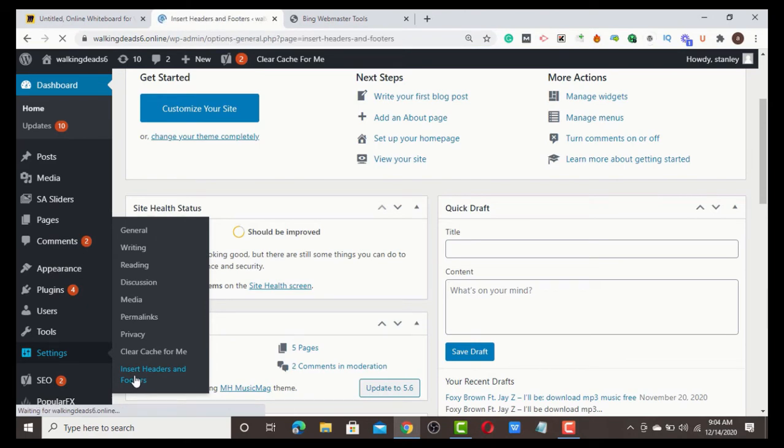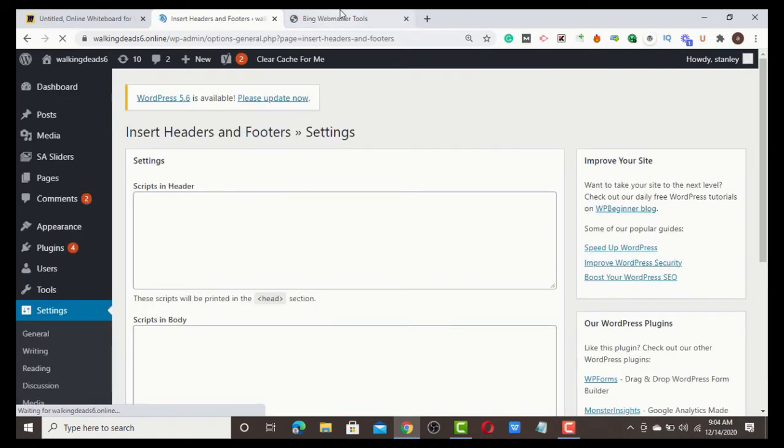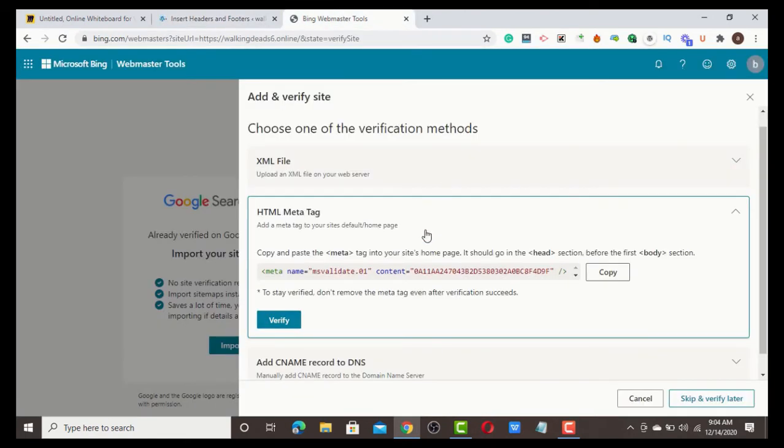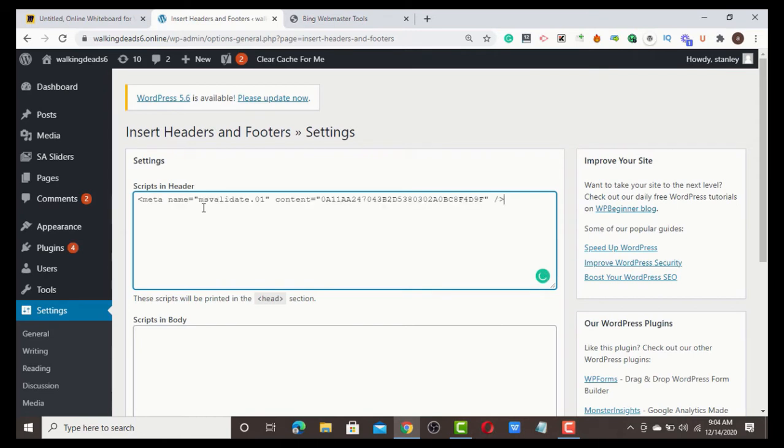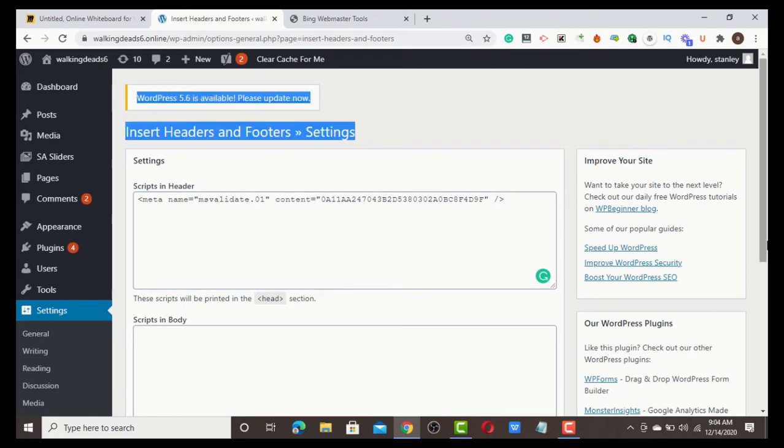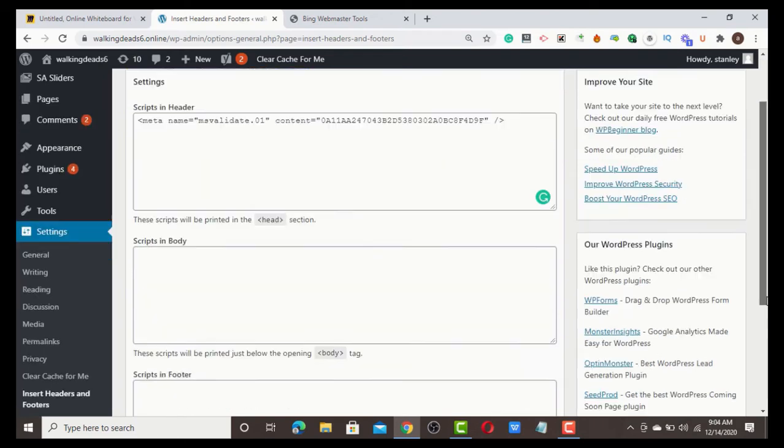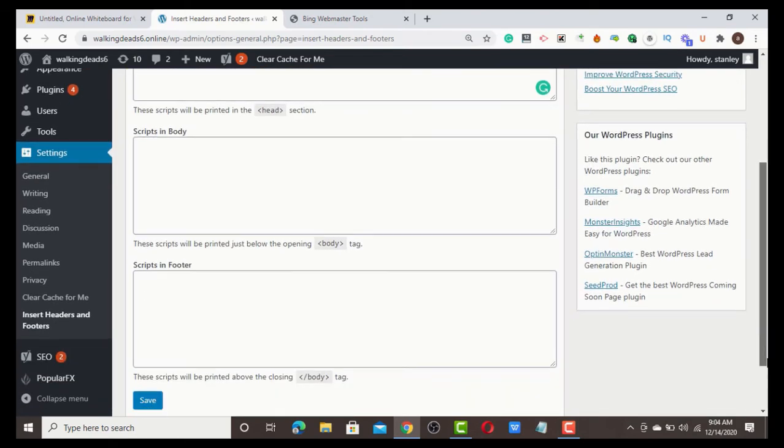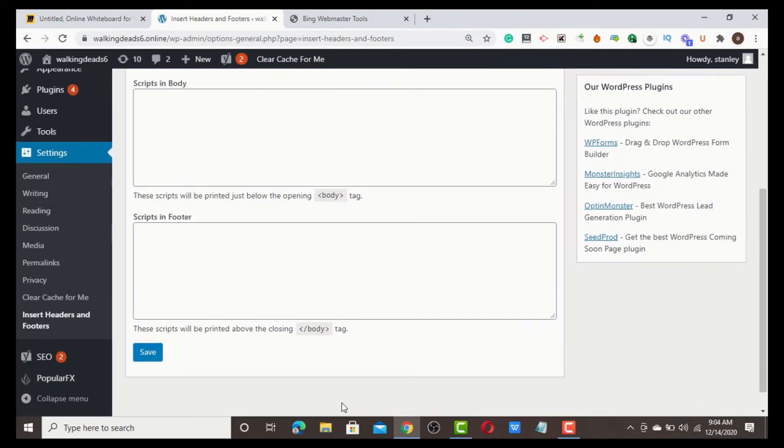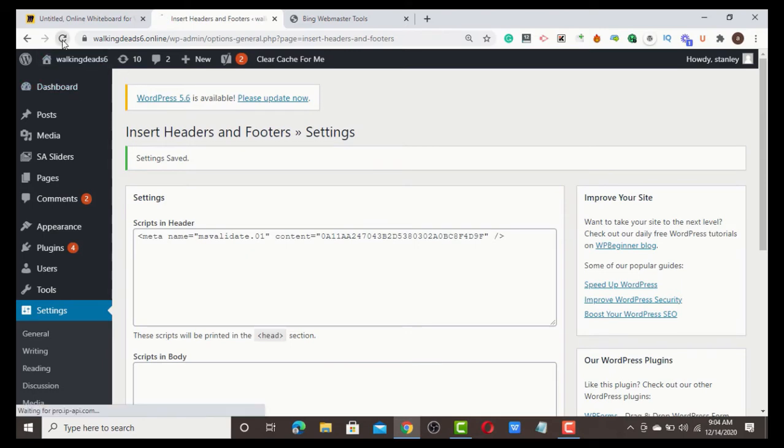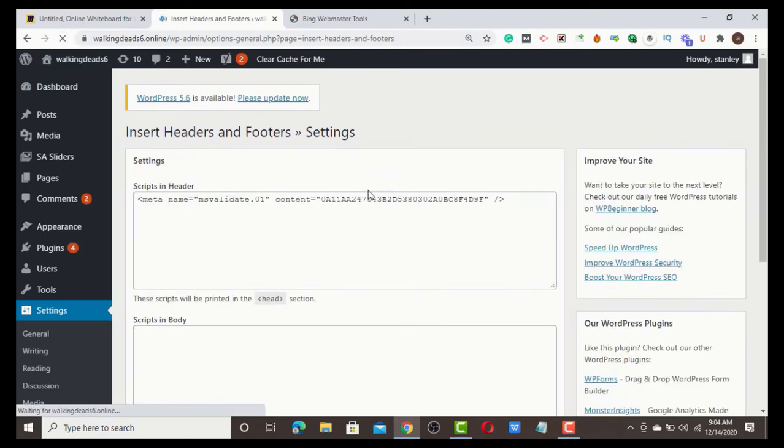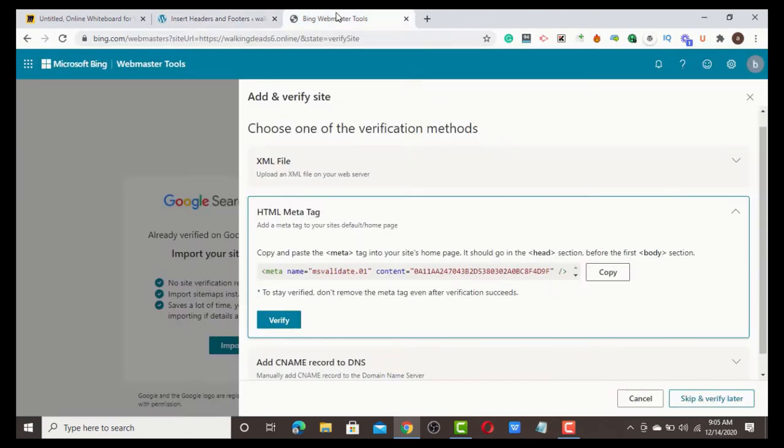Click this Headers and Footers plugin and paste the HTML code to verify my domain in Bing Webmaster Tools. Once I place the code here, scroll down and save the changes. Once you save it, you can refresh your site.